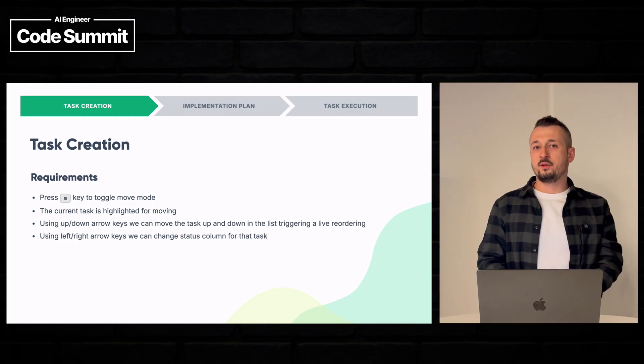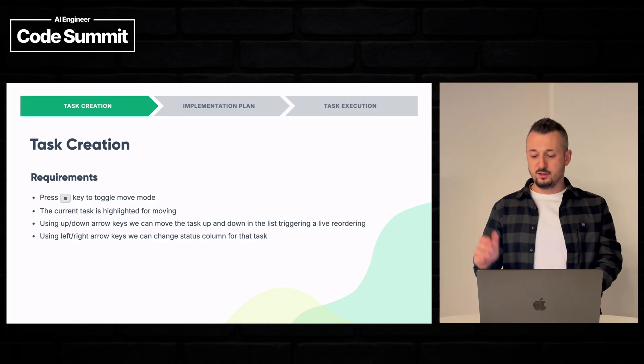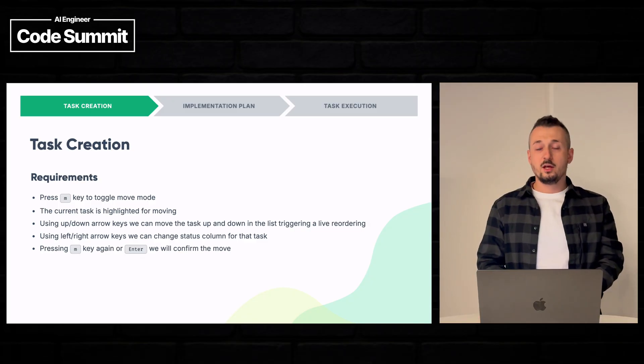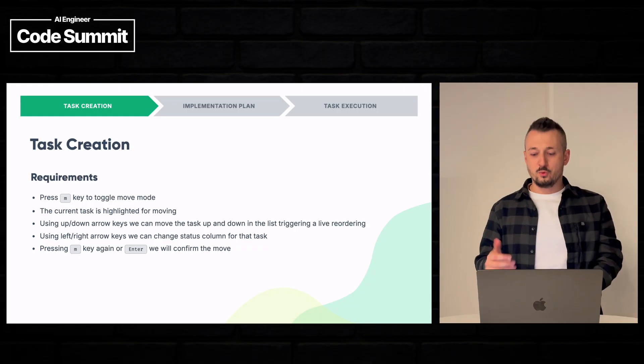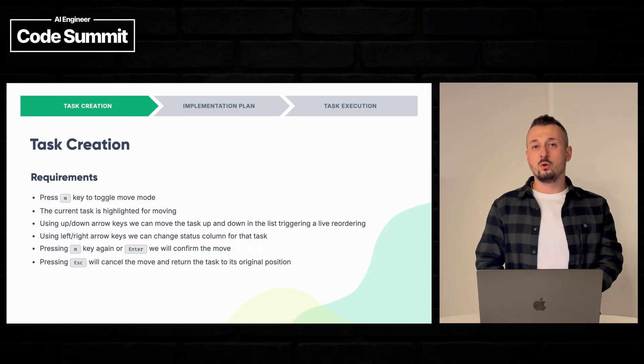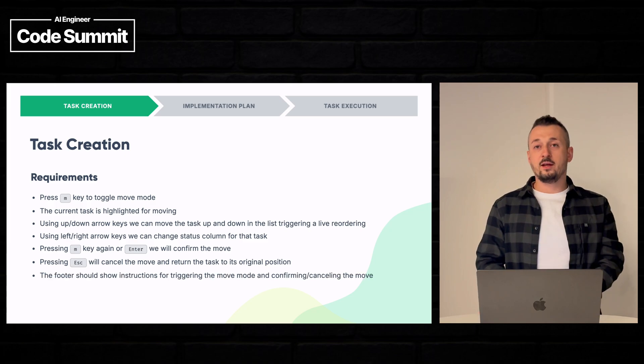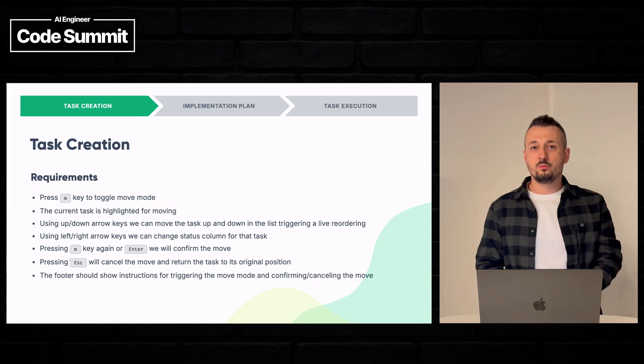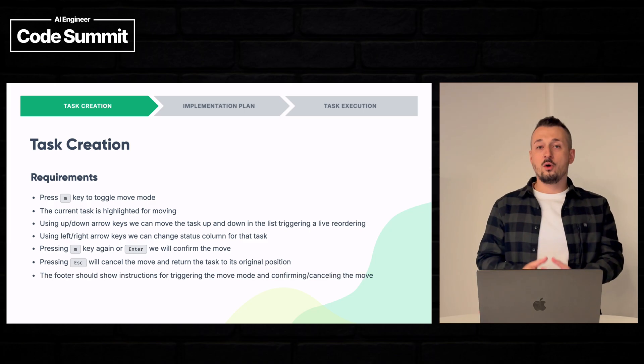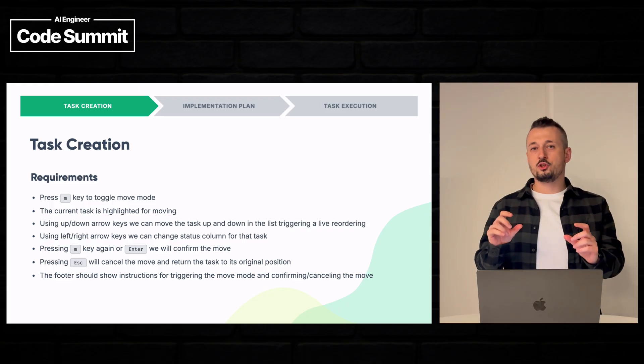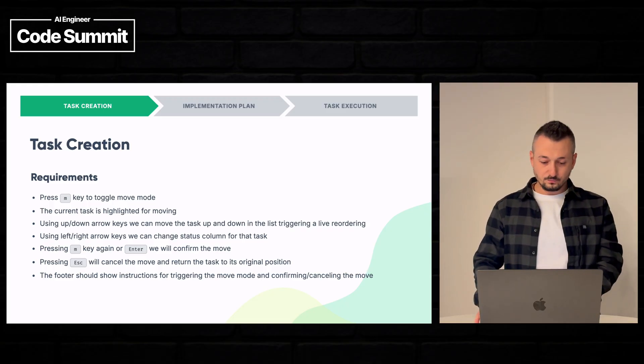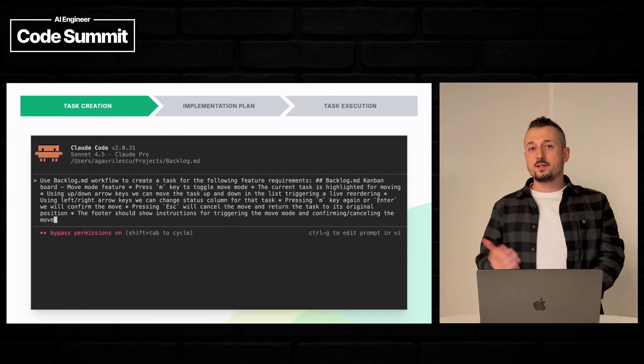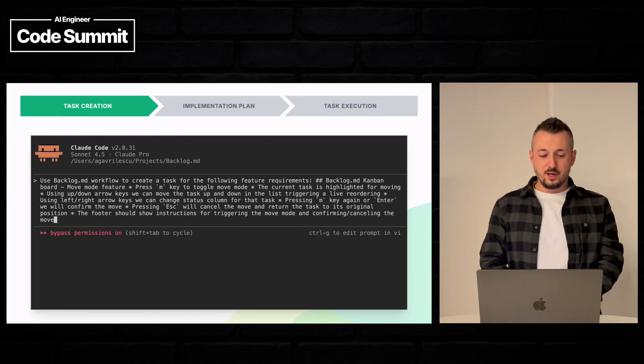Or we can go left and right and this will change the status of the task. If we press M or enter we will commit this move and if we want to cancel we will press escape. And the user should be informed how this functionality works by showing the button in the footer. So let's have Claude actually implement the task.